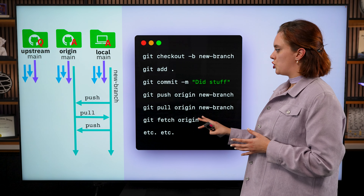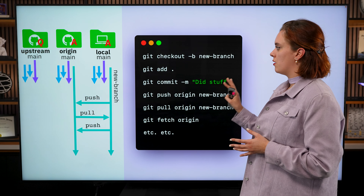So in this situation, Alice has her local version of Terra and she has her origin version of Terra. She can do all of her Git commands the same way that she normally would with any other repo in her account. She can create a new branch, she can add files, she can commit things, she can push and pull between her origin repo as much as she wants. Just note that now she's working between her local and her origin — she's not really dealing with her upstream so much.